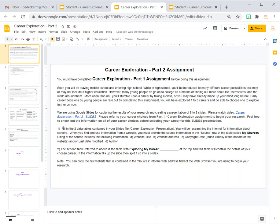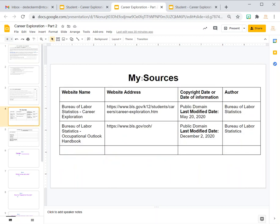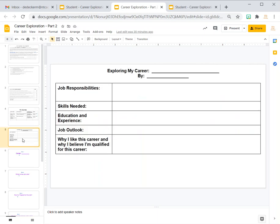You're going to fill in two data tables initially: one called 'My Sources' and one called 'Exploring My Career,' where you'll put your career in there. Here are the two tables — you've got 'My Sources' and then 'Exploring My Career.' Basically what you're going to do to start off this project is fill in these tables.